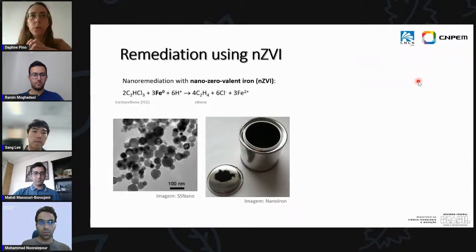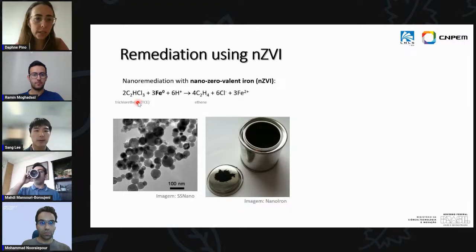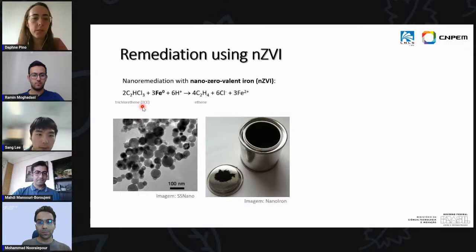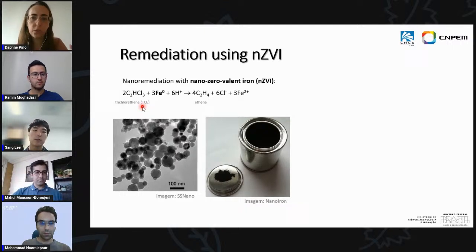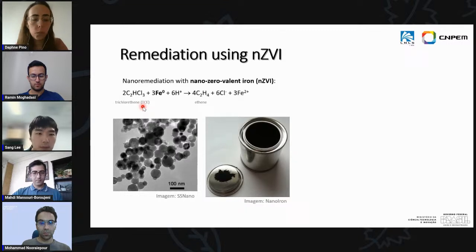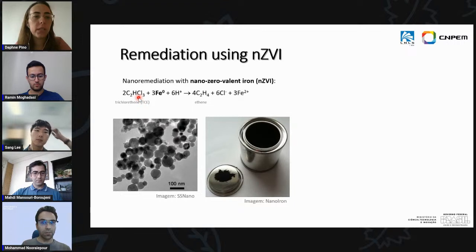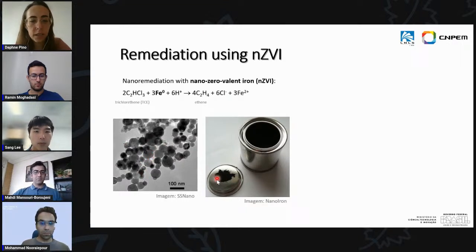As we've seen clearly, contamination is a huge problem, so one of the things we want to do is clean up — what we call a remediation process. Here is an example using TCE, a very common industrial solvent used to clean metal parts and also in dry cleaning. Over the past 20 years it has been shown that these types of solvents react very well with nanoparticles of zero-valent iron. The microscope images show what those nanoparticles look like — they are usually presented as powder.